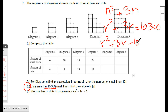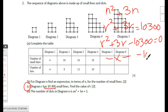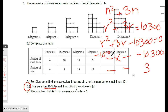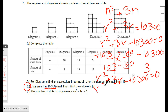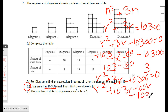Rearranging: r² + 3r − 10,300 = 0. We need two numbers that multiply to −10,300 and add to 3. Those numbers are +103 and −100. Factorizing: r² + 103r − 100r − 10,300 = 0.